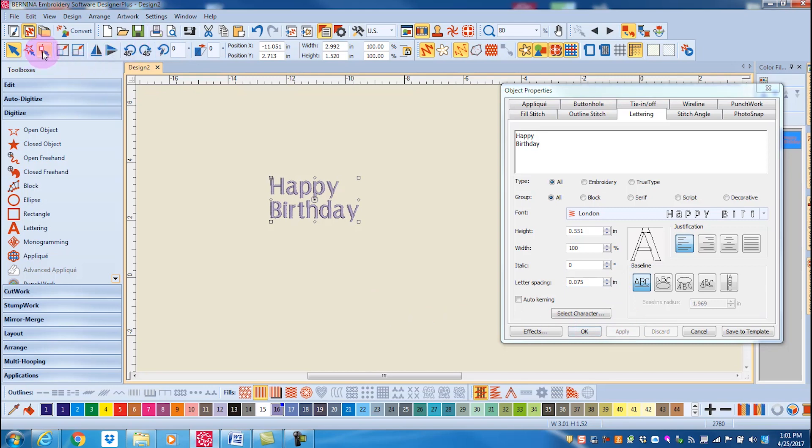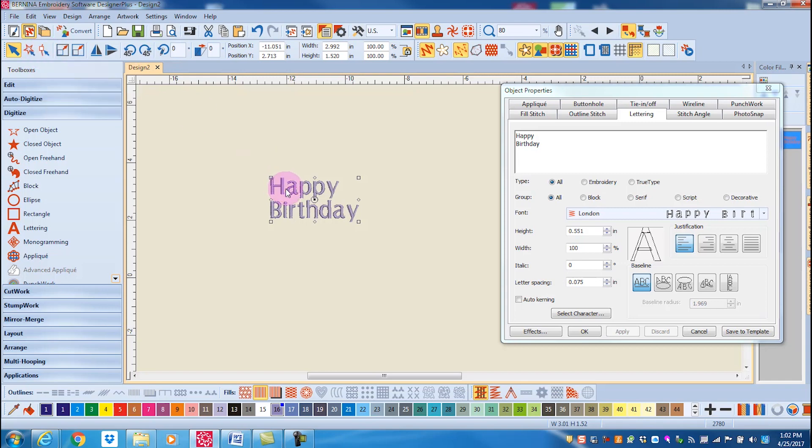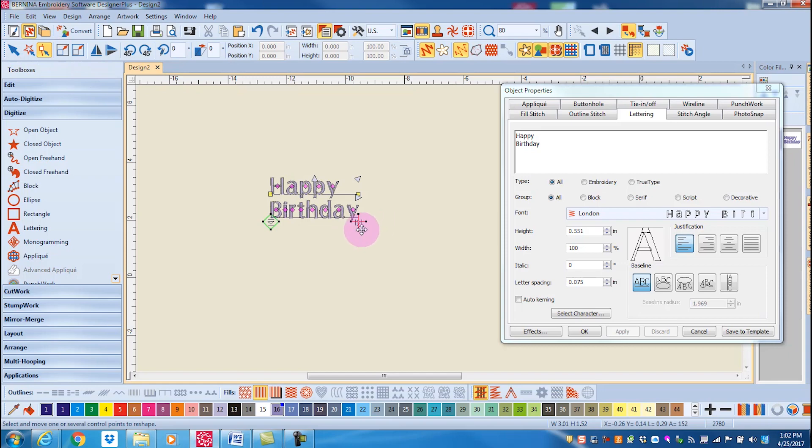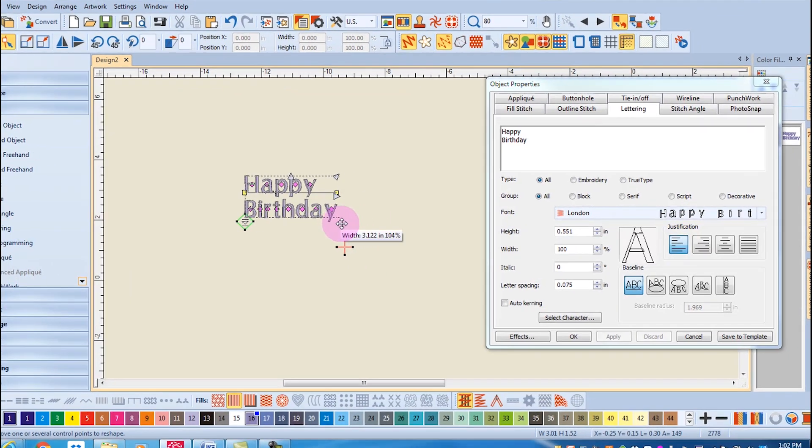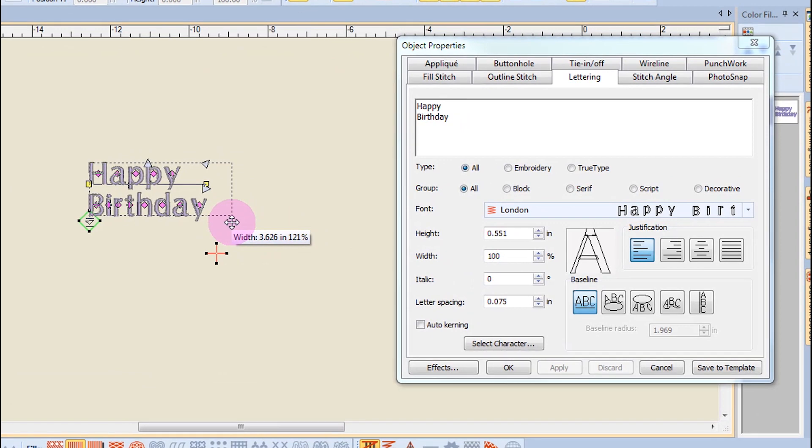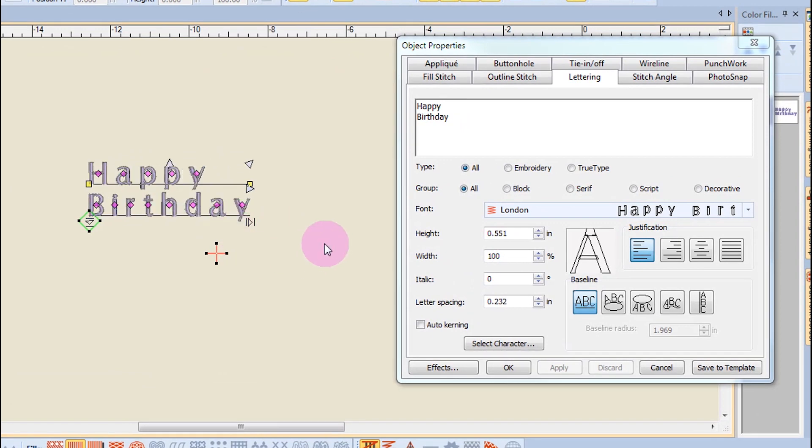If I want to increase visually on the screen I'll select the letters and then click on reshape. By clicking and dragging on the arrow that points to the right I can increase the spacing of the letters.